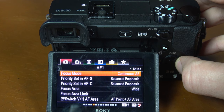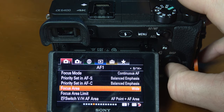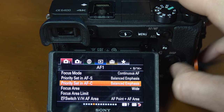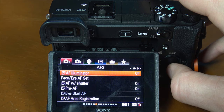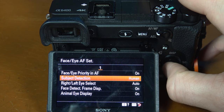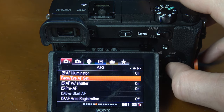Next we want to go into the menu. Go into tab 1 page 5, the AF1. Here you want to set up your focus mode to continuous autofocus and your focus area to wide. Also make sure that your AFS and your AFC are set to balance emphasis. Go to the next page, page 6, and select face/eye autofocus set. Make sure that everything is on and you are set to human and auto for right and left eye select.